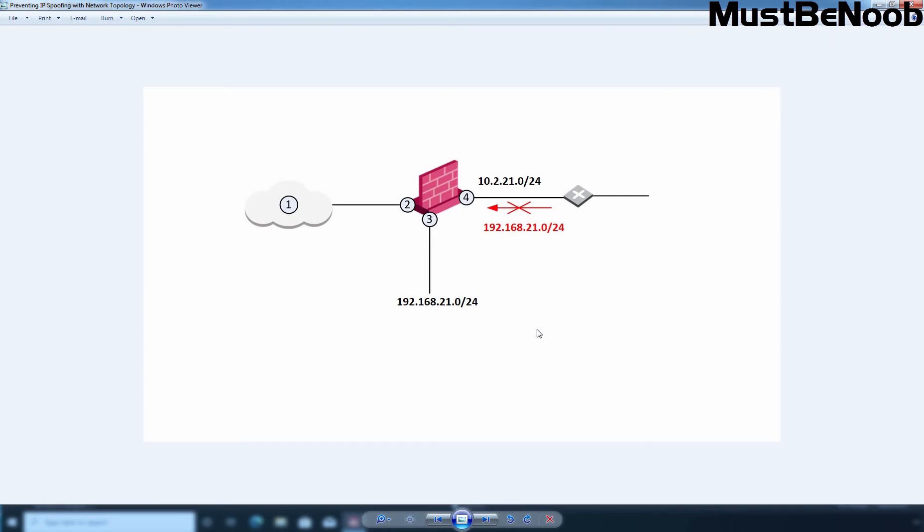Hi, this is Riyan from MustBeNoob. In this lab guide, I am going to configure Anti-Spoofing and Security Zone for all the interfaces in Checkpoint Security Gateway.